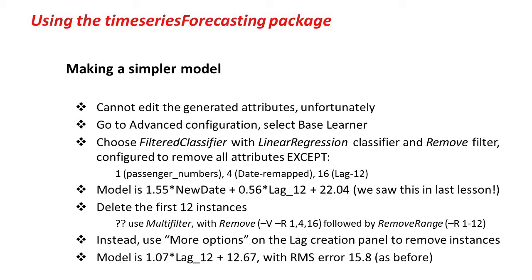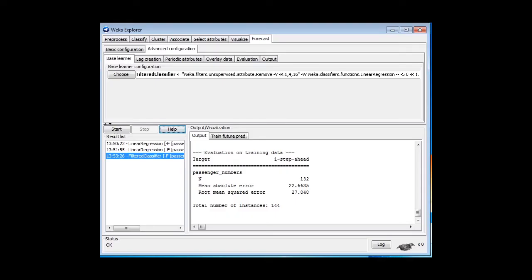I want to delete the first 12 instances. I want to apply two filters, removing attributes and removing instances, and I could use the multi-filter. Actually, on the Time Series Forecasting panel, there's an easy way of doing that, which you really need to learn, because you're going to be doing it a lot.